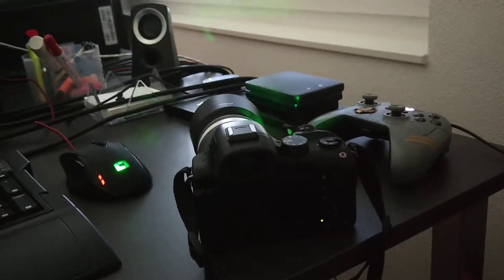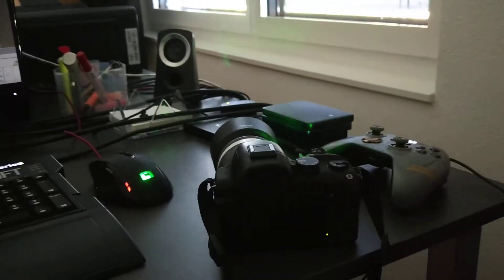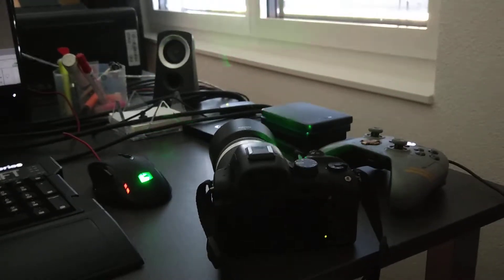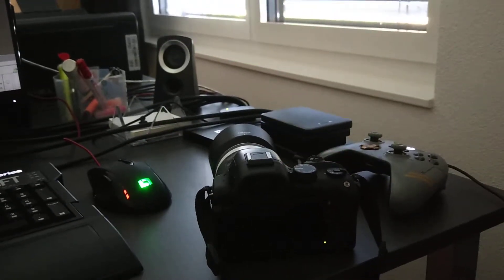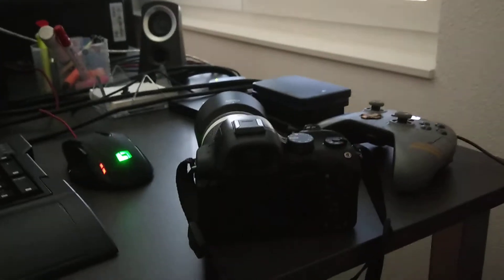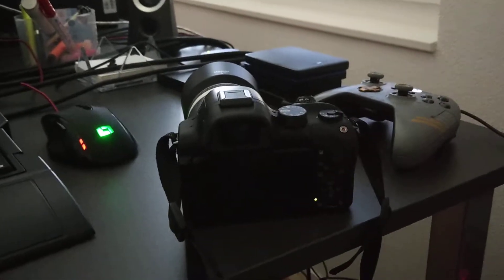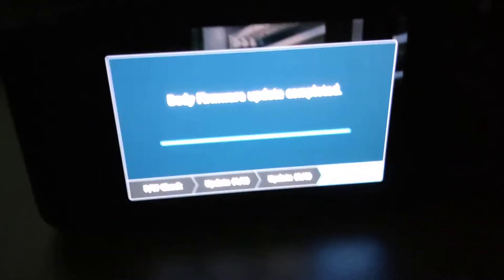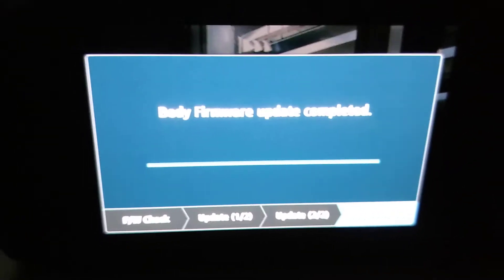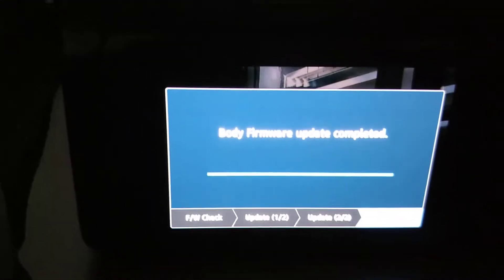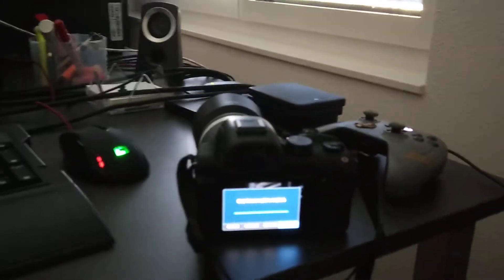I recently tried the firmware update for Samsung NX30 and the body firmware update is complete. Hopefully it works.